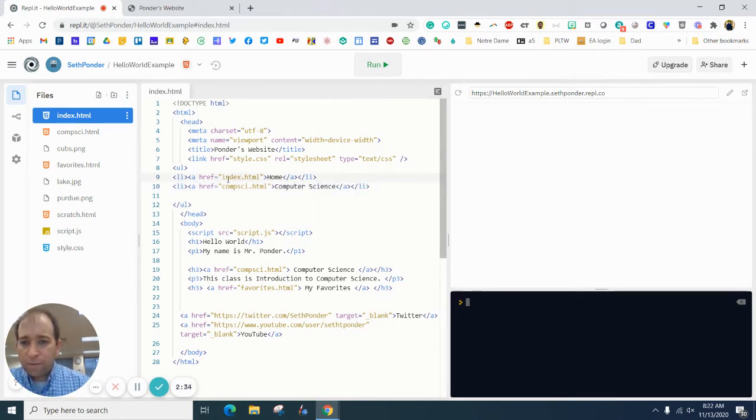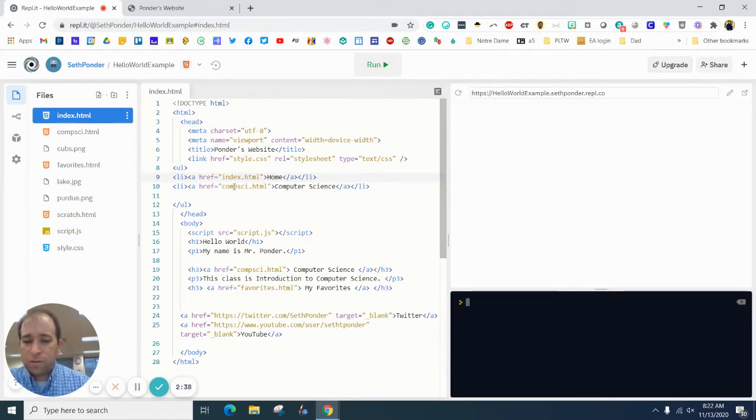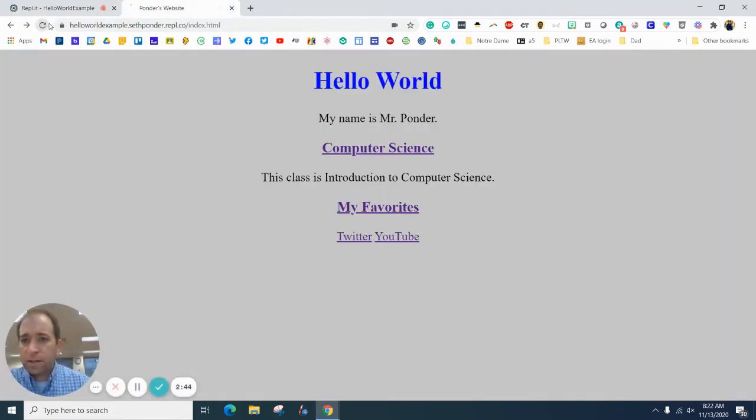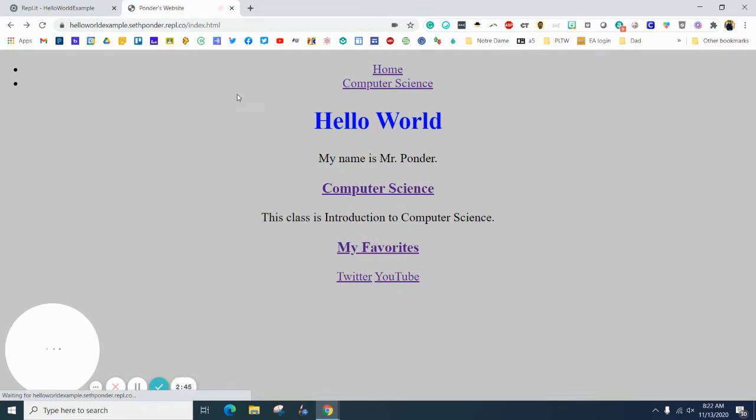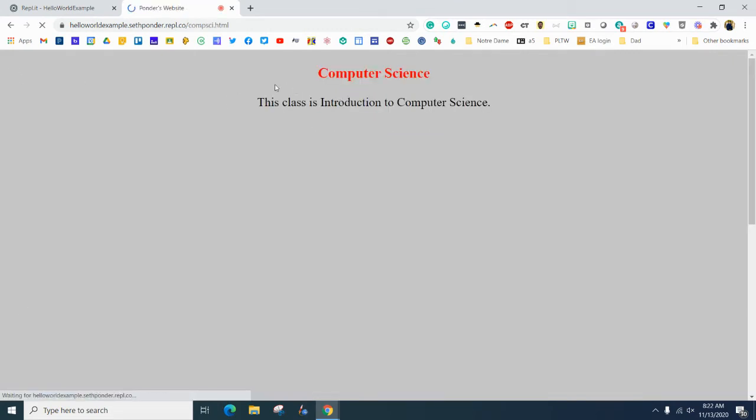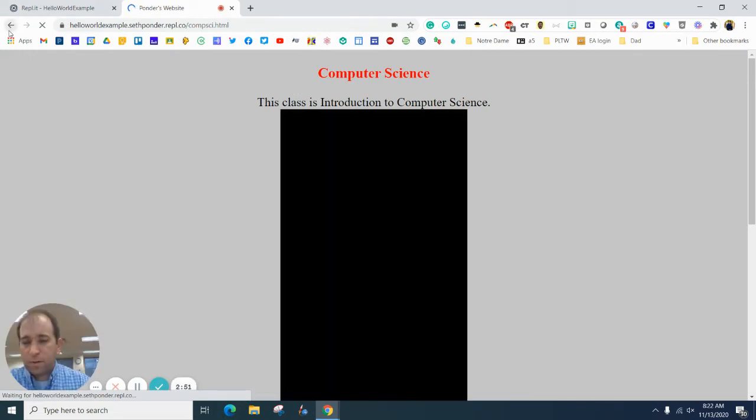So right now I've got a link to my index, which is my home page. I've got a link to my computer science, which I call CompuSci HTML. When I go here and I hit refresh, you'll see that I have these two bullet points. When I click it, it sends me to the right page. So far so good.